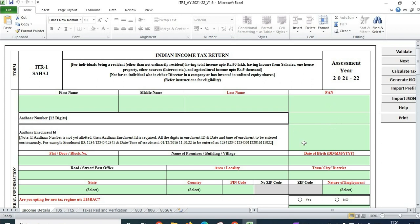In order to speed up the process, we can simply import the prefill data from the income tax portal and upload data using that prefill file. Let's do that.